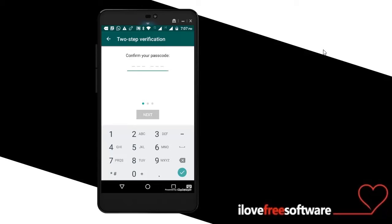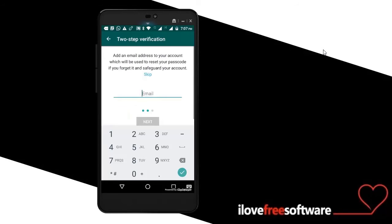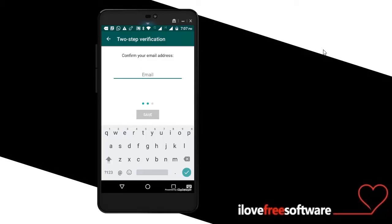As soon as you do that, it will ask you to enter your email ID. Entering the email ID will help you reset the password if you forget it. As soon as you are done with entering the email ID, click the Save button and the settings will be applied.